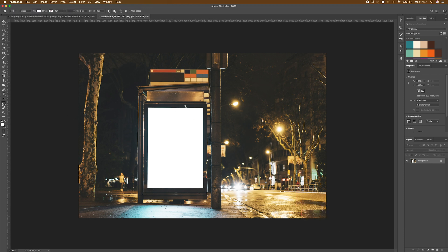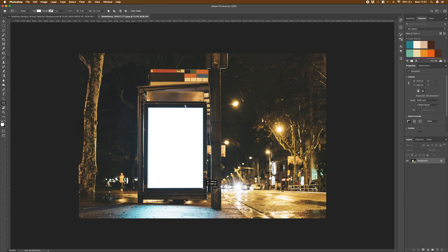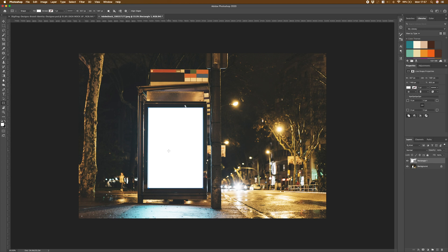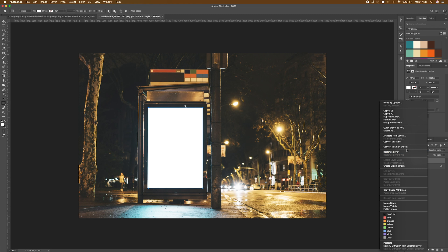I'm going to select my rectangle tool and draw out a rectangle that roughly fits inside there. As you can see, it doesn't quite follow the shape perfectly. That's absolutely fine and we'll correct that in a moment. But now we've got our rectangle sorted. I'm going to right click on that and convert to smart object.